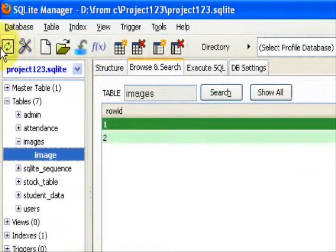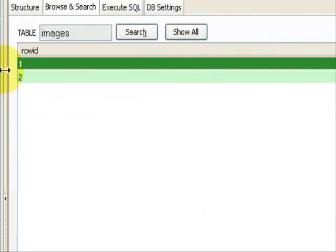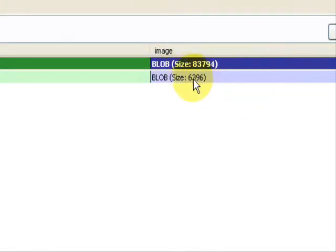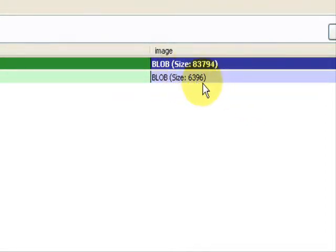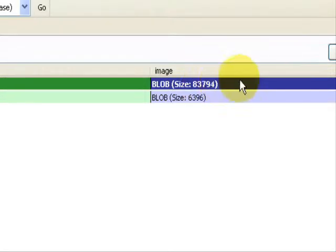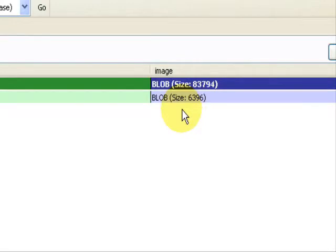Here you can see that the second image shows a size of 6,396, so this is a 6 KB image and this is 83 KB image. You can see the difference. We have compressed the image, reduced the size of the image, and reduced the resolution of the image.